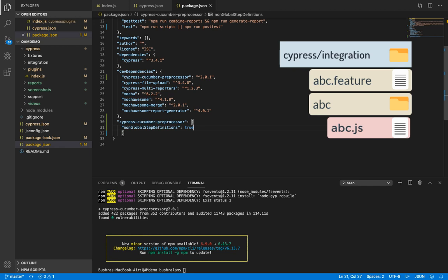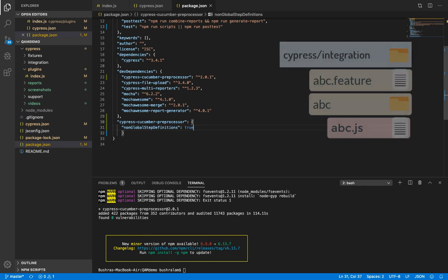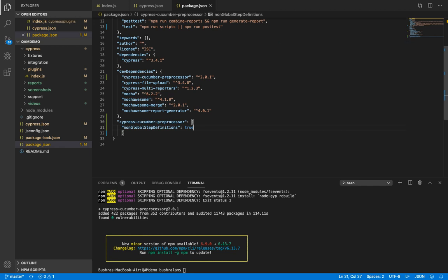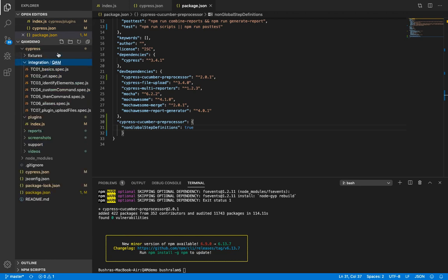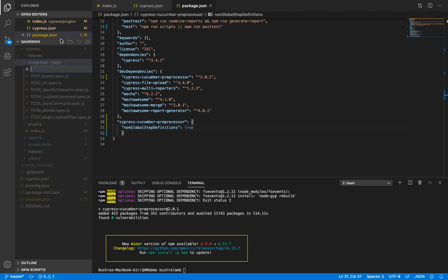Let's create a feature file. Say a feature to be tested is login, so we'll create a new file. Let's call it login.feature.